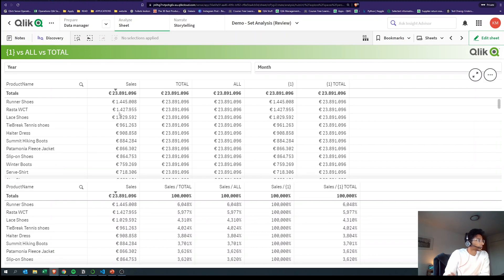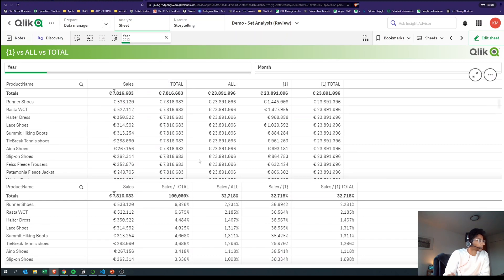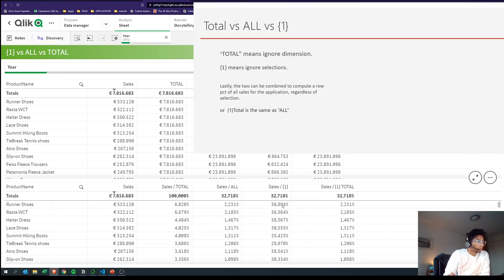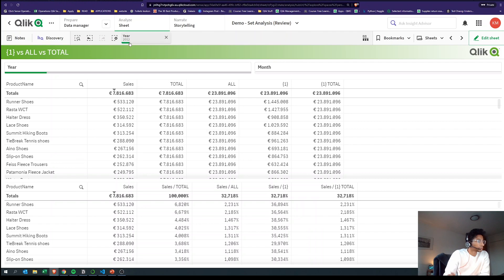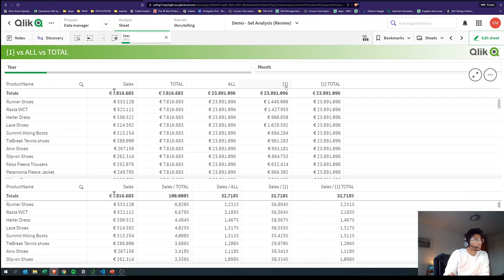For all years, Runner Shoes is 1,445 and regardless of what I select it remains the same. This is helpful if you want to look at the percentage of Runner Shoes for only its own sales — for example, in 2012, what percentage was that year compared to all years of Runner Shoes sales? It's 36 percent, and that's where bracket one comes in.